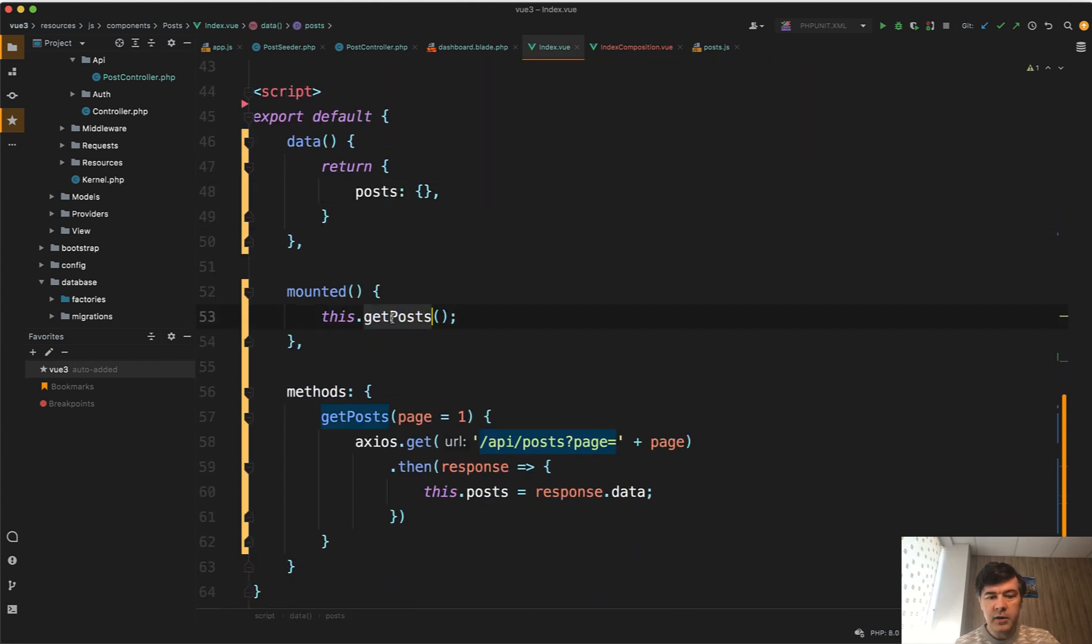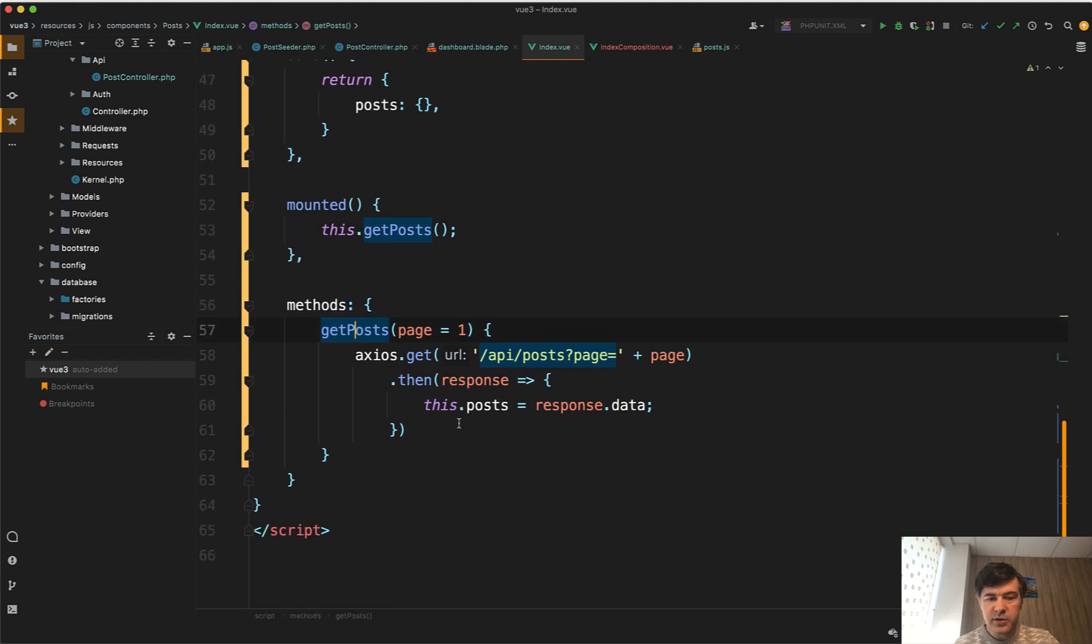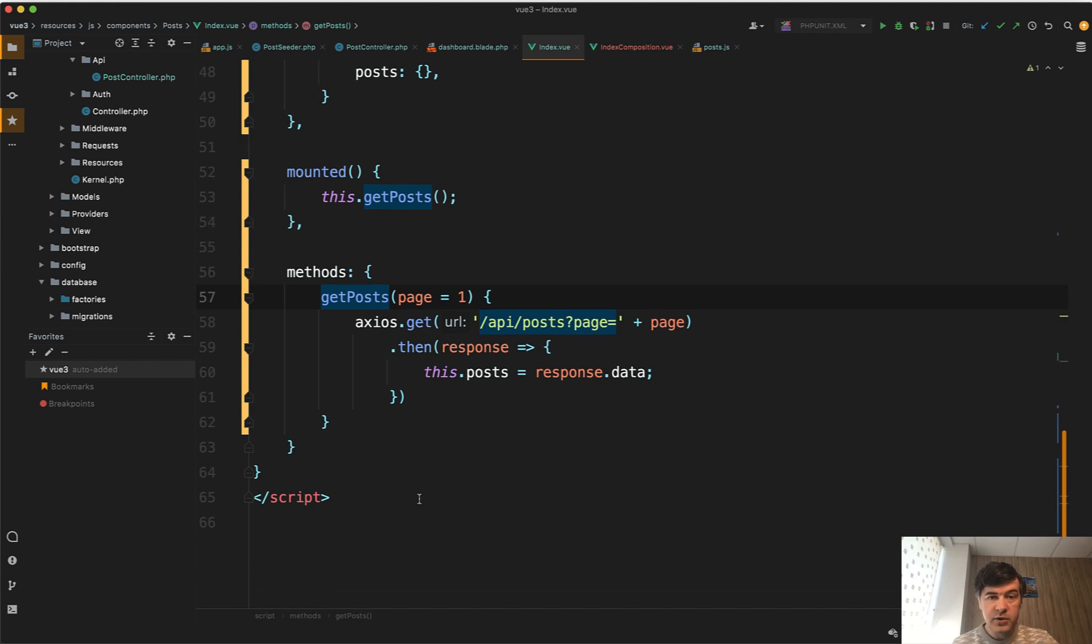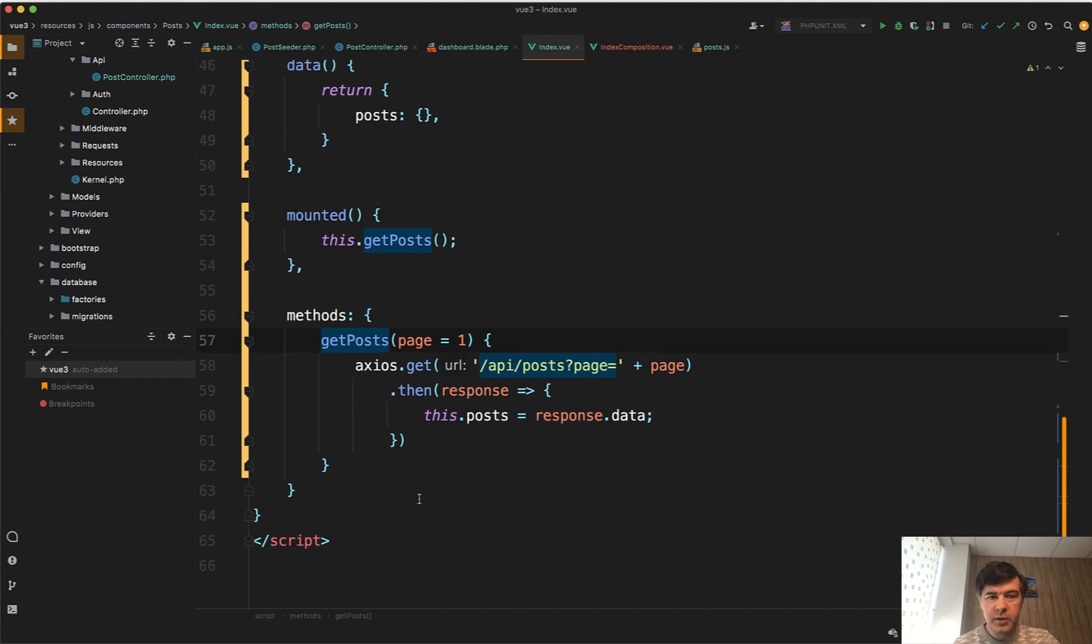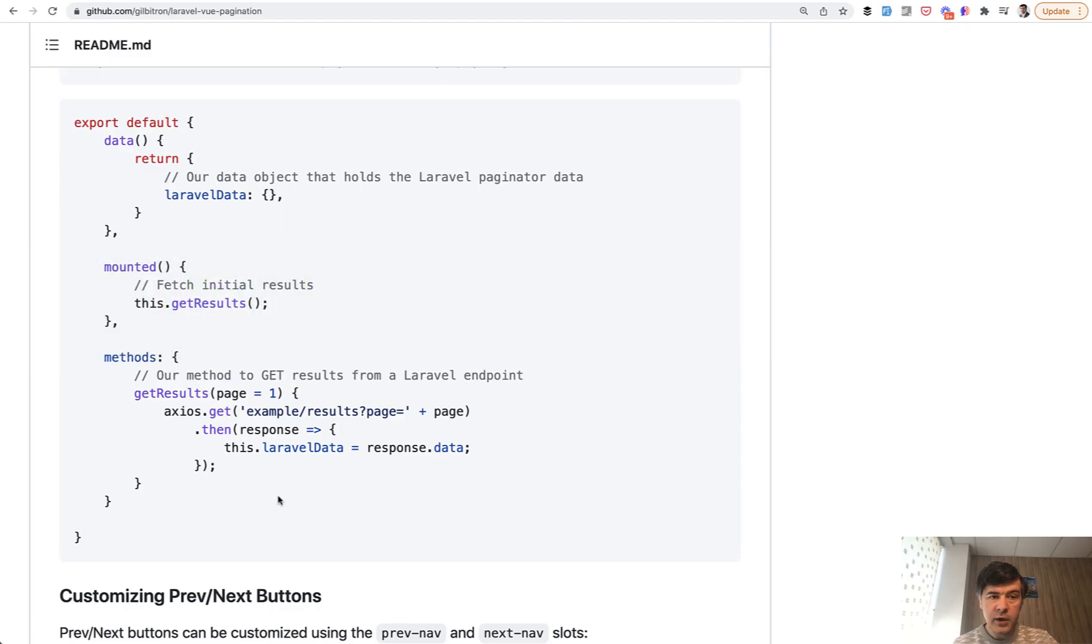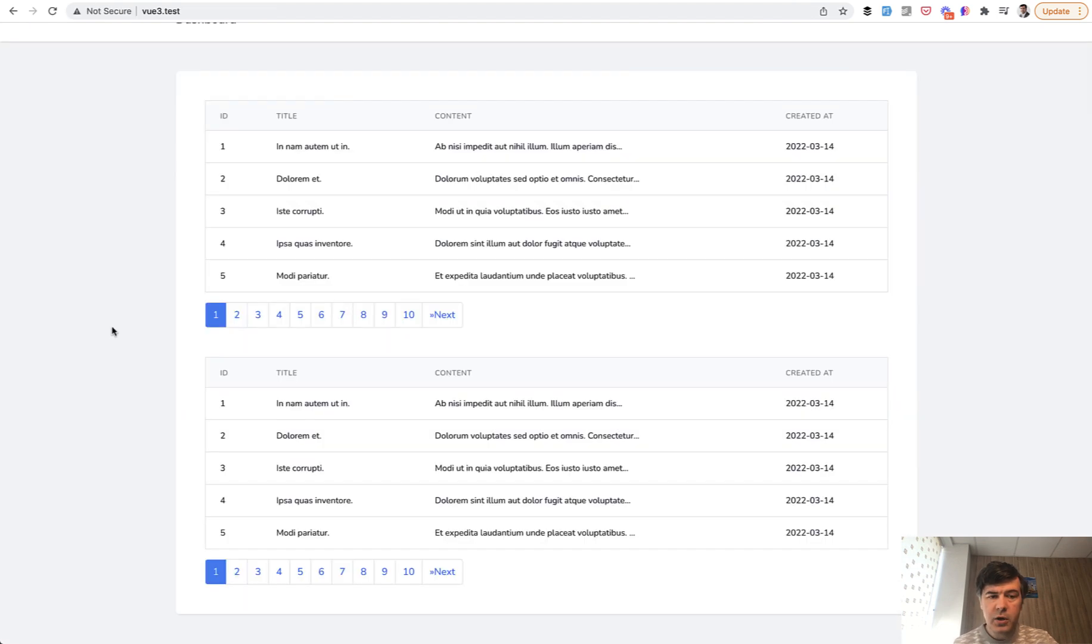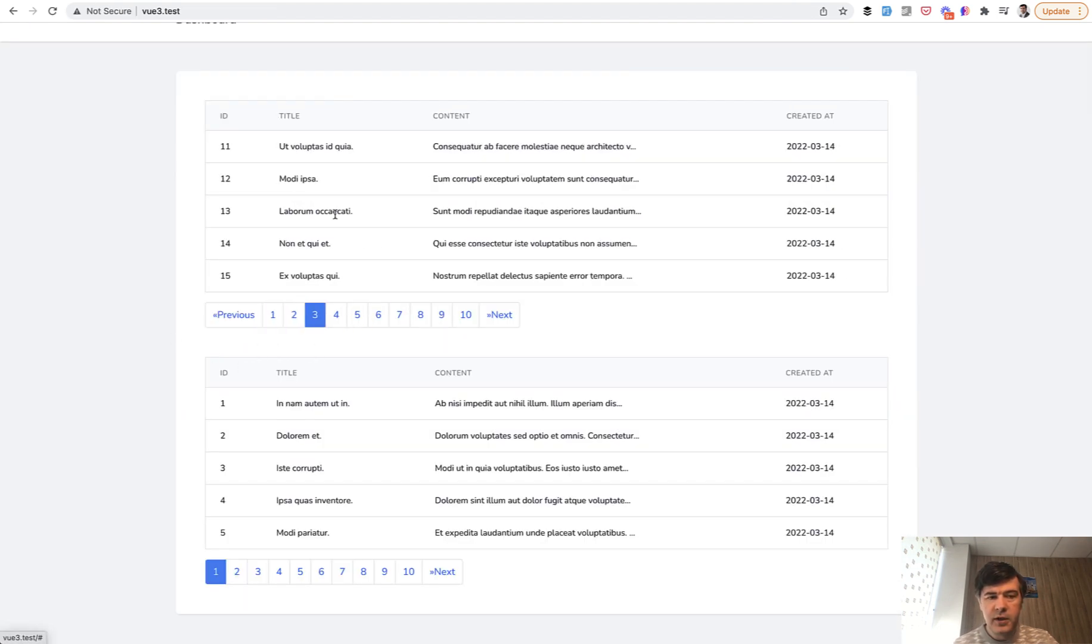we call get posts and this get posts with page as a parameter performs the API call to get the data. So it's all in one index.view file, not separated to any composable or Composition API, exactly according to the official documentation of the package. And if we refresh the page, I will show you that it actually works. So you click two, you click three, and then every time the API call is made and the data is refreshed here.